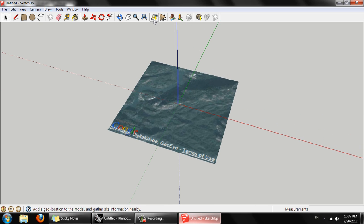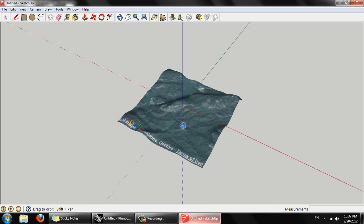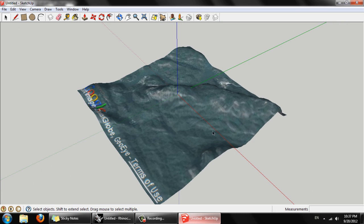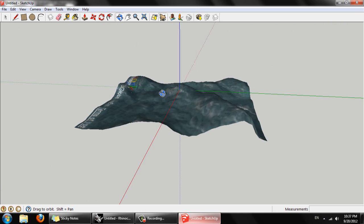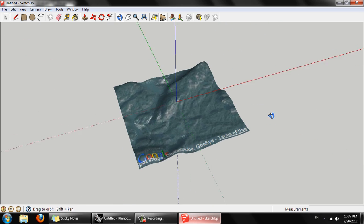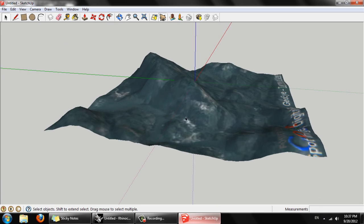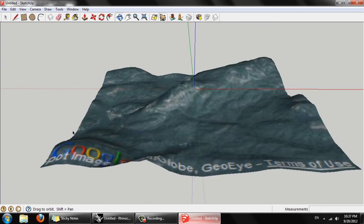Next to this button up here is the toggle terrain button. We're going to put that on. Now you can see how we have this one square kilometer of actual terrain coming from the model.